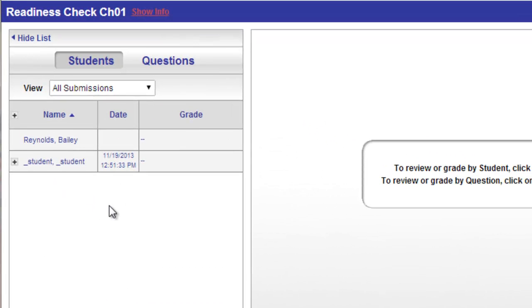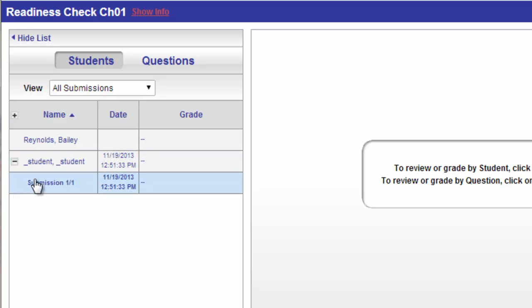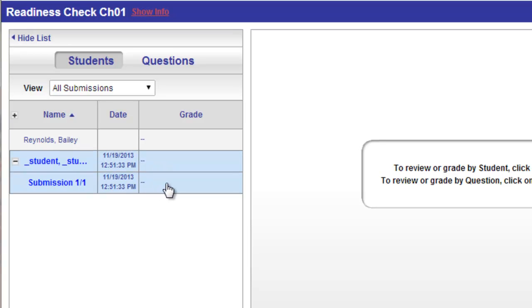I'll show an example of one student. I'll find that student in the list, click the plus sign and see that they had tried to submit it at a certain date and time.